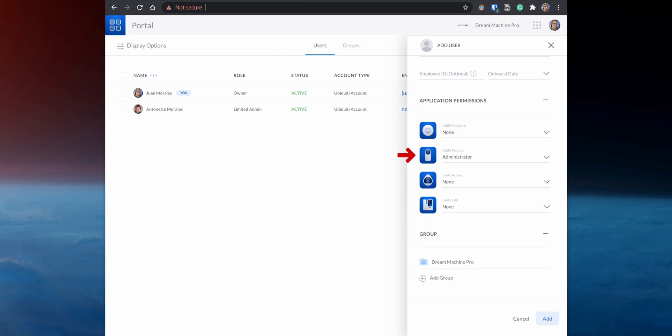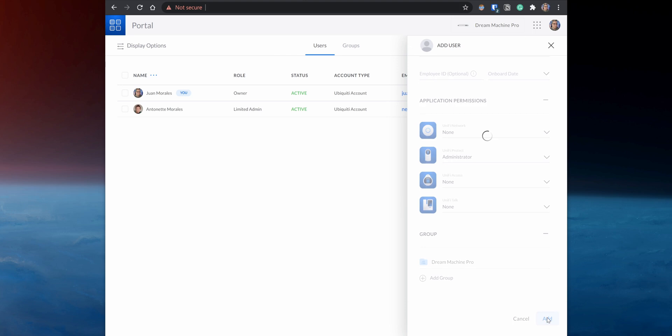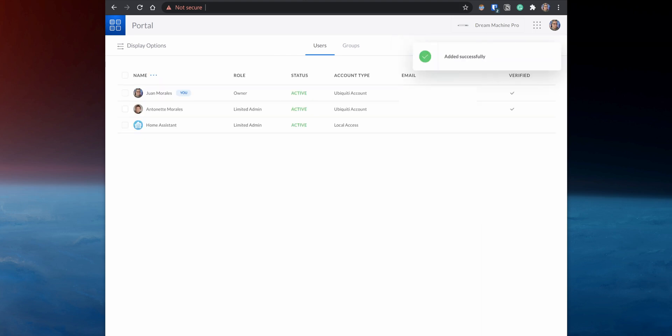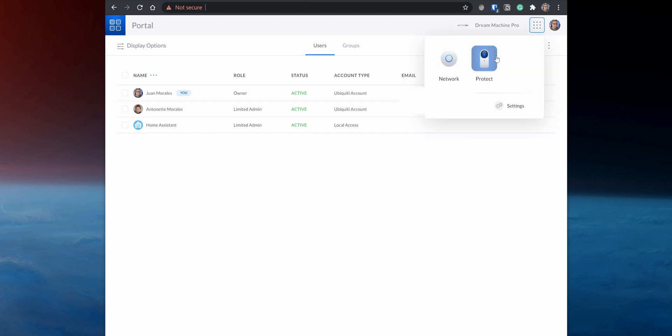For all other options, you can change them from View Only to None. After that, click on Save to create the new local account. Next, you need to enable RTSP on the cameras you would like to access via Home Assistant. So on the top right corner, click on the menu icon and click on Protect.